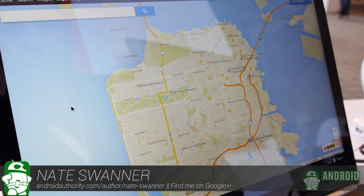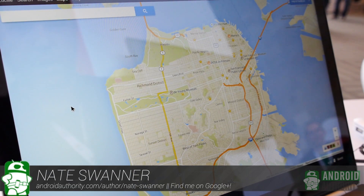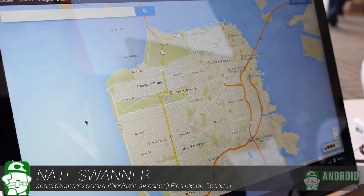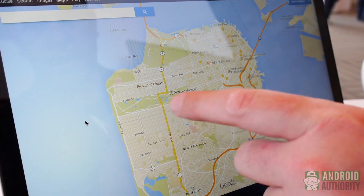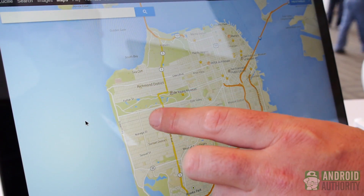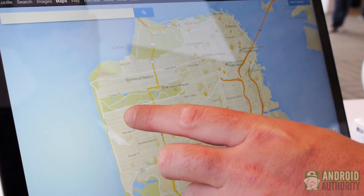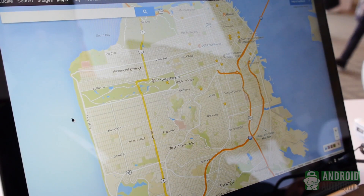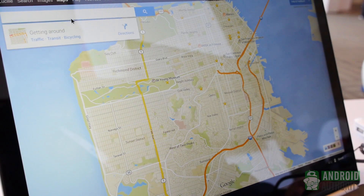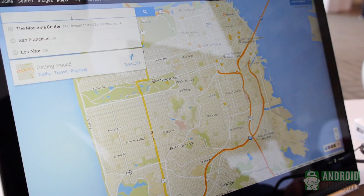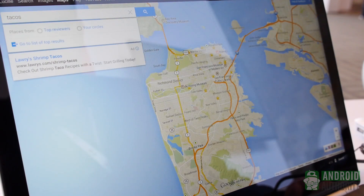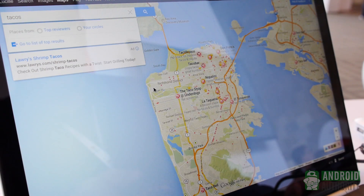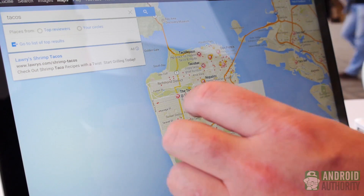Hey everybody, this is Nate with Android Authority. We are here checking out the brand-new Google Maps interface. We are in San Francisco because we are at I/O. If you look at the maps and let's say we're looking for some tacos today, type in tacos — it's going to give you a whole lot of options.